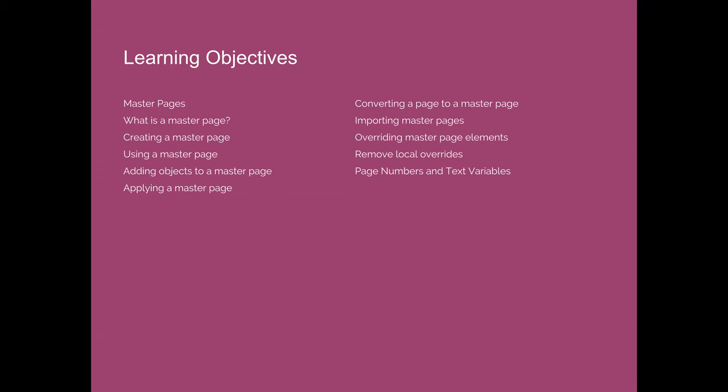And last, we will talk about the concept behind text variables. I will specifically show you how to create automatic page numbering, but the idea of text variables is a bigger concept than we're going to cover in this lecture.